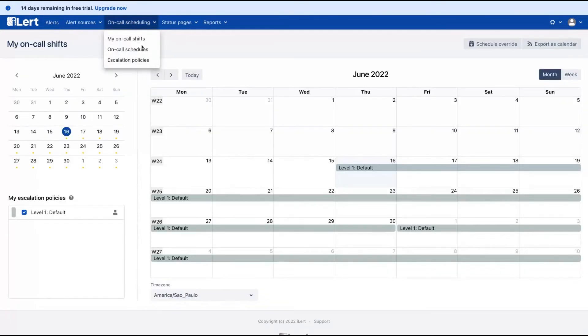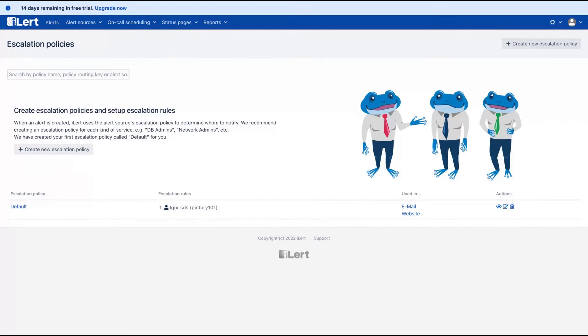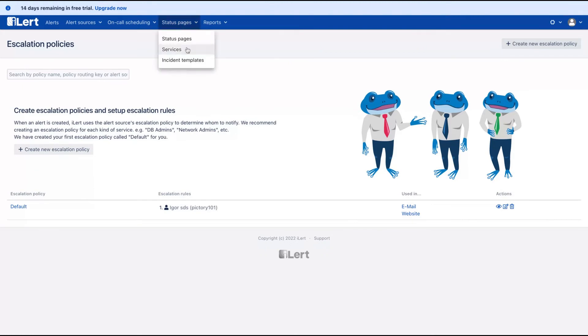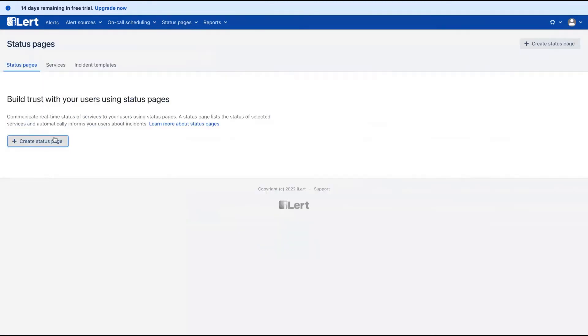Here on the scheduling is where you can create your escalation policies to notify the person who will be responsible for that specific website and the person who, of course, needs to know when the website is down.